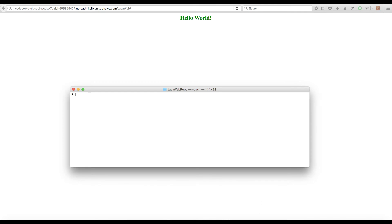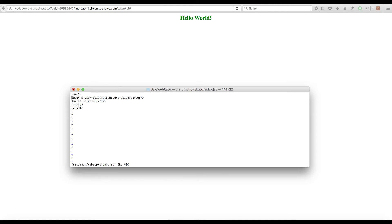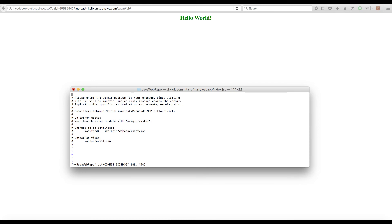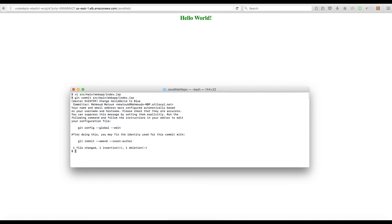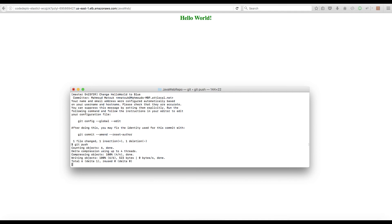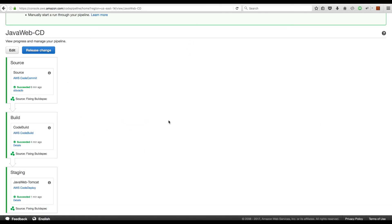Let's make a change to our JSP file — change the color to blue — and see the process in action once again. From my terminal I'll open the file index.jsp and change the color of my Hello World text to blue. I'll save the file, commit the changes with a commit message, and push the changes to the remote repository. Now without any action, you will see that CodePipeline will pick up the change in a minute and start deploying it once again.